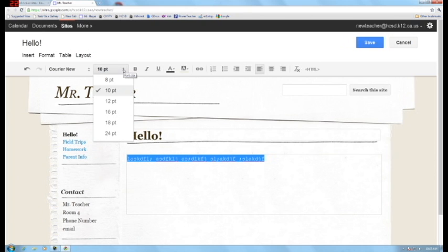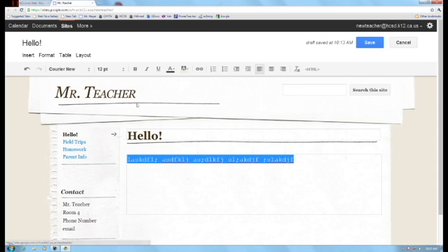This is the size and again you don't have too many options but I think it's better than vision. You can make it a little bit bigger.